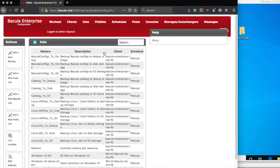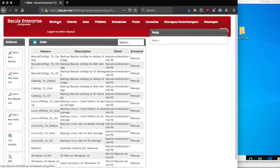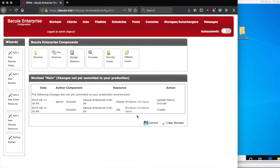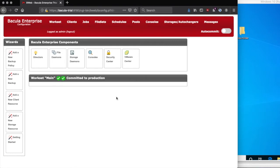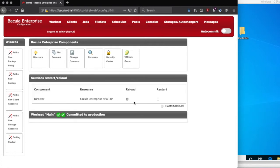After clicking Save, our new job should show up in our job listing. Now click on WorkSet to return to the WorkSet page so we can review the changes that will be made, and then commit them, and reload the director. This completes the addition of our new backup job for the client we've just added.